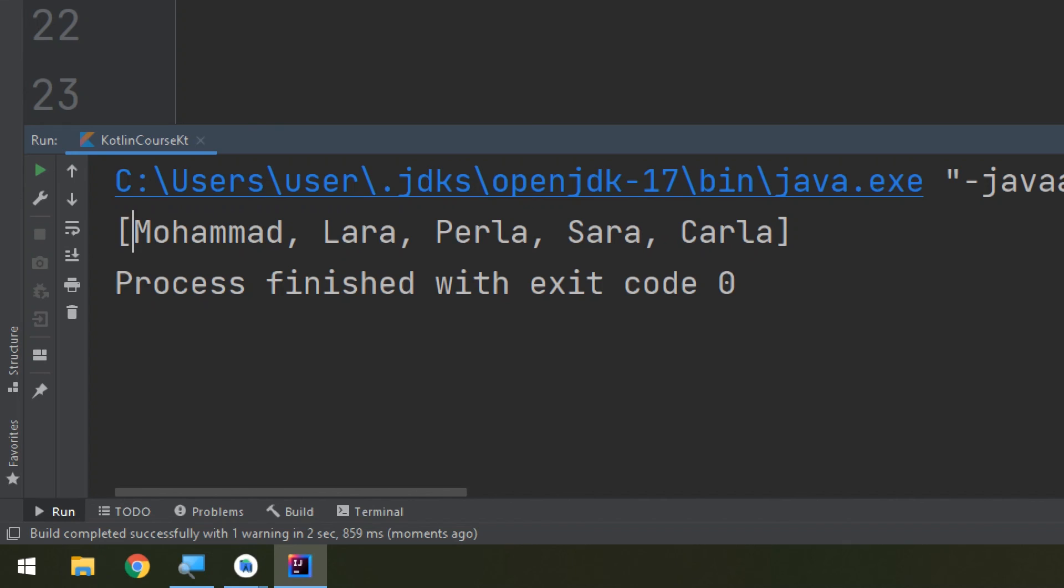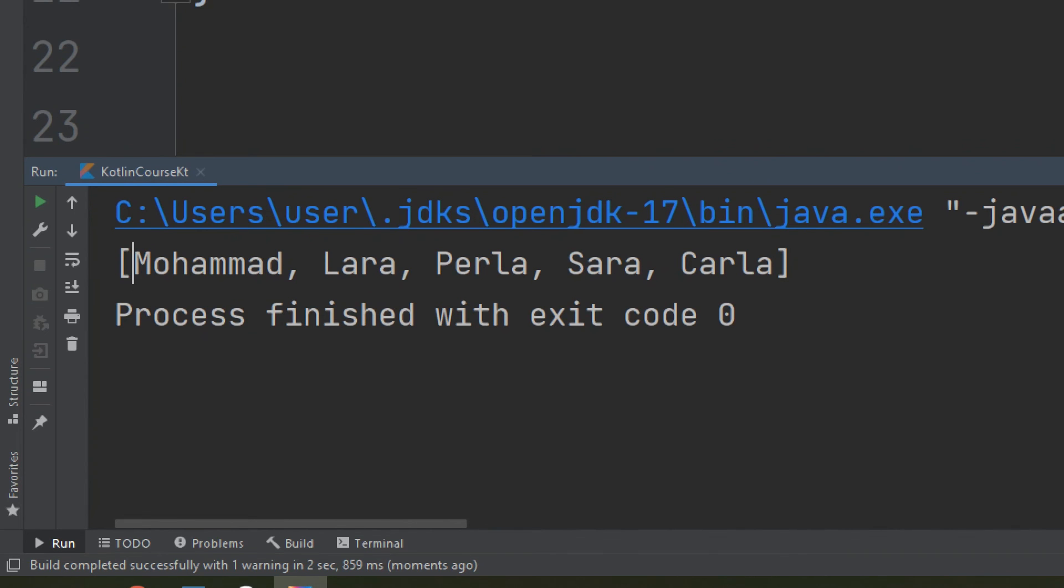So this is how we can remove elements at a specific index. We remove an element by its value or we can remove an element by its index. Remove and removeAt are used to remove the elements from the list or the array.